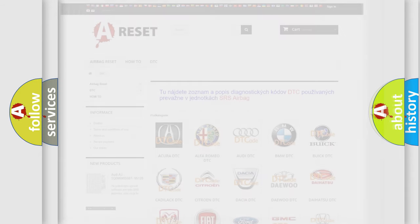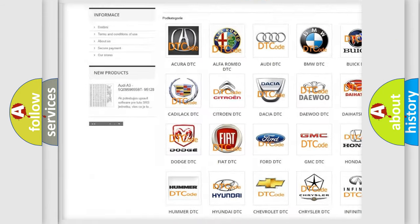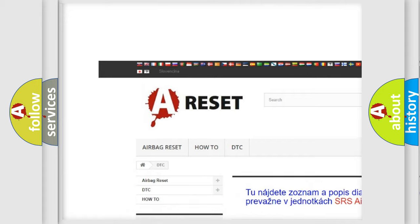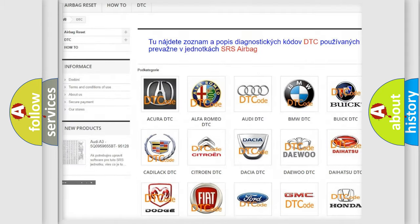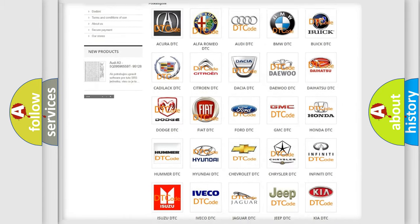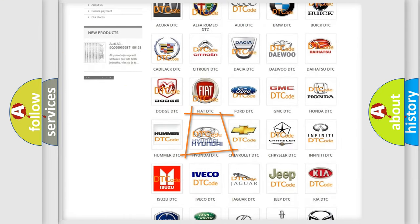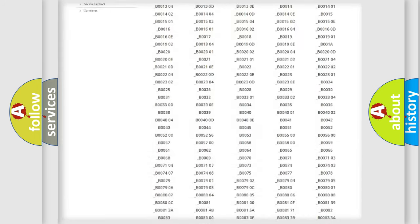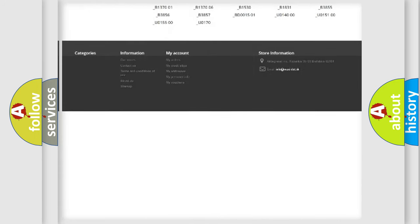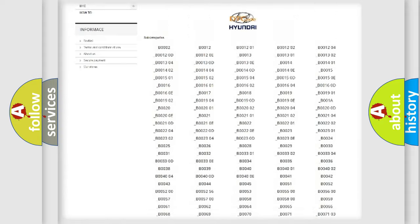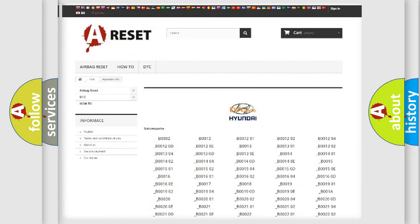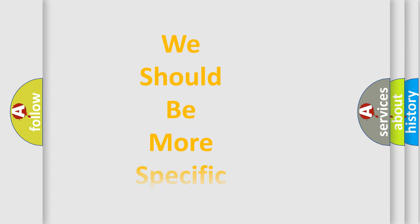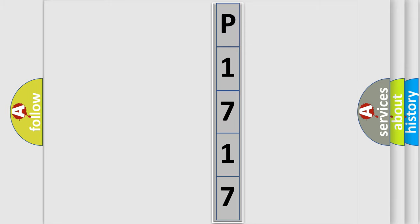Our website airbagreset.sk produces useful videos for you. You do not have to go through the OBD2 protocol anymore to know how to troubleshoot any car breakdown. You will find all the diagnostic codes that can be diagnosed in Hyundai vehicles, and many other useful things. The following demonstration will help you look into the world of software for car control units.